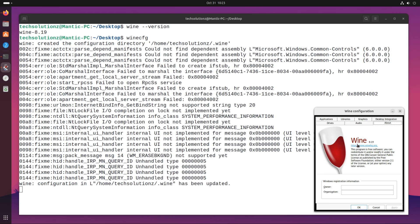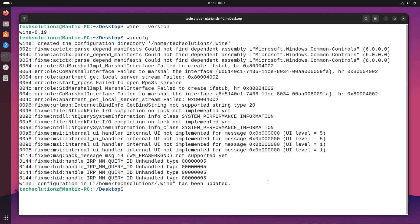It's there. Wine is successfully installed and correctly set up for you. You can continue using it.